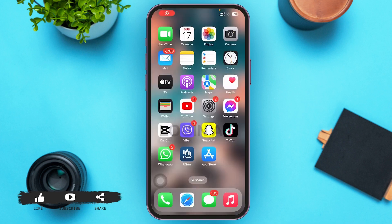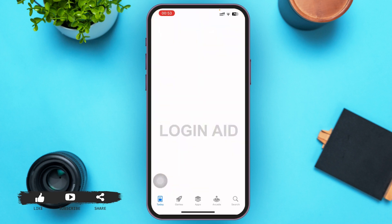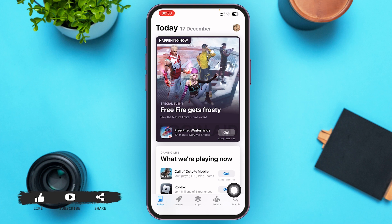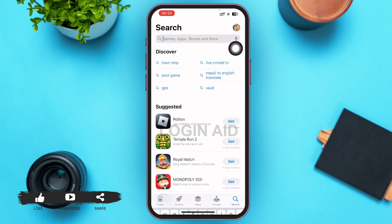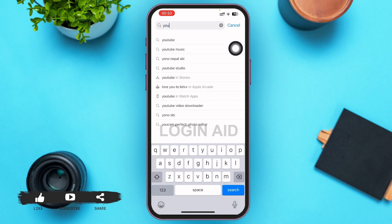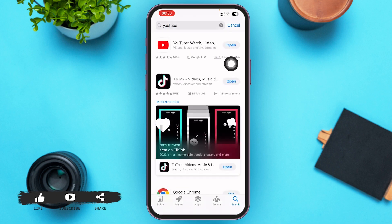If you cannot find Watch Later on your YouTube application, this problem might arise if you have not updated your app. Go ahead and open the App Store, tap on Search in the lower right corner, and type YouTube in the search bar. If there is an Update button instead of Open, your YouTube app needs an update — go ahead and tap Update and wait for YouTube to update.